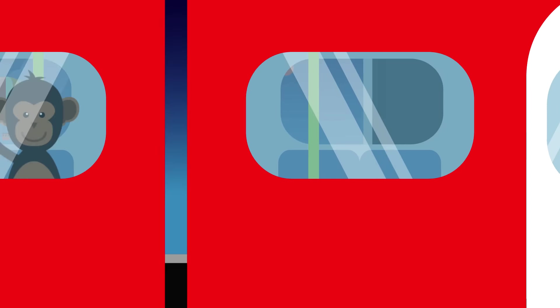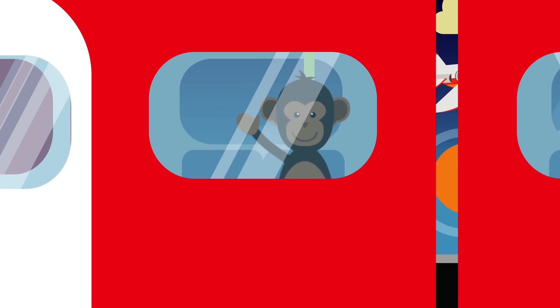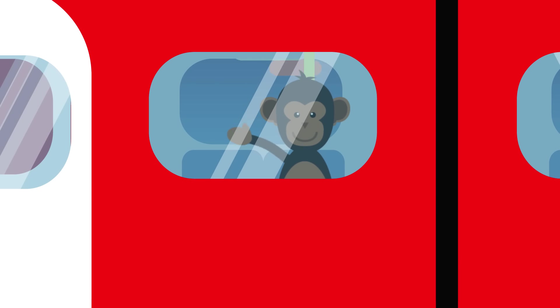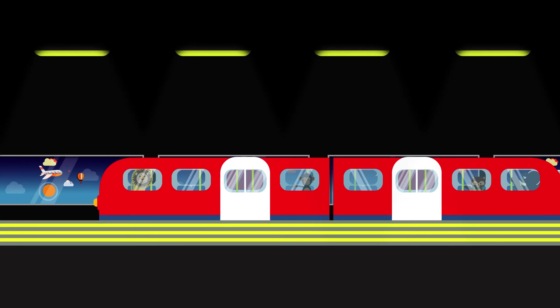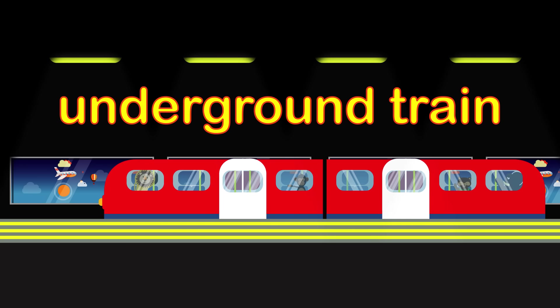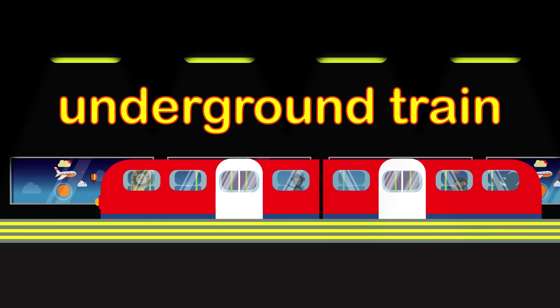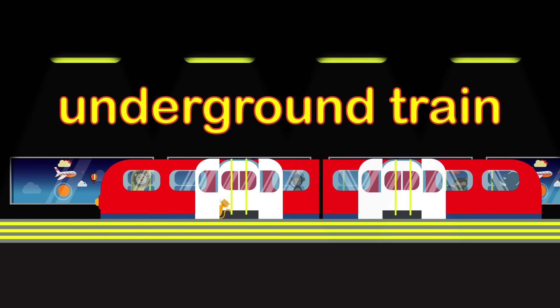There's another one. Look closely. Is it a train or a plane? It's an underground train.